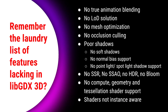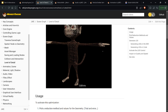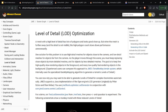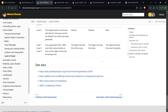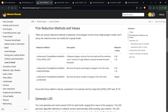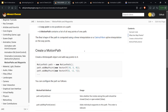Remember the laundry list of missing LibGDX features from video three: no true animation blending, no level-of-detail solution, no mesh optimization, poor shadows, no SSR, SSAO, bloom, compute, geometry, or tessellation support. In jMonkeyEngine you get level-of-detail optimization built in — you can configure it in the SDK or in code, activating and disabling LOD controls. This adds tremendous value to your FPS performance.